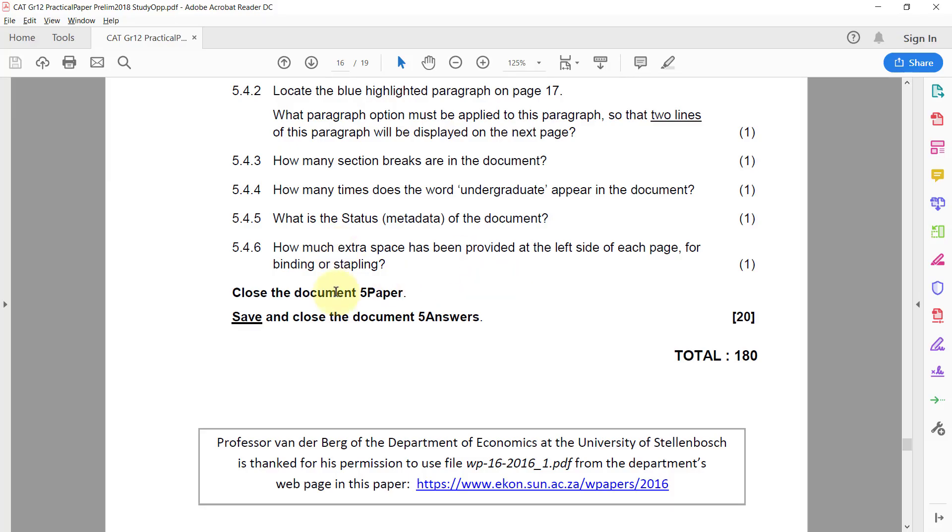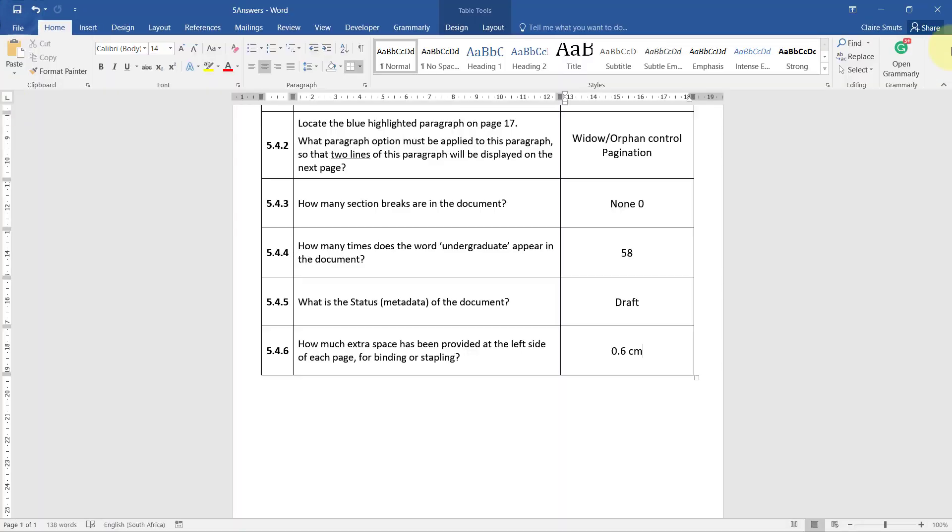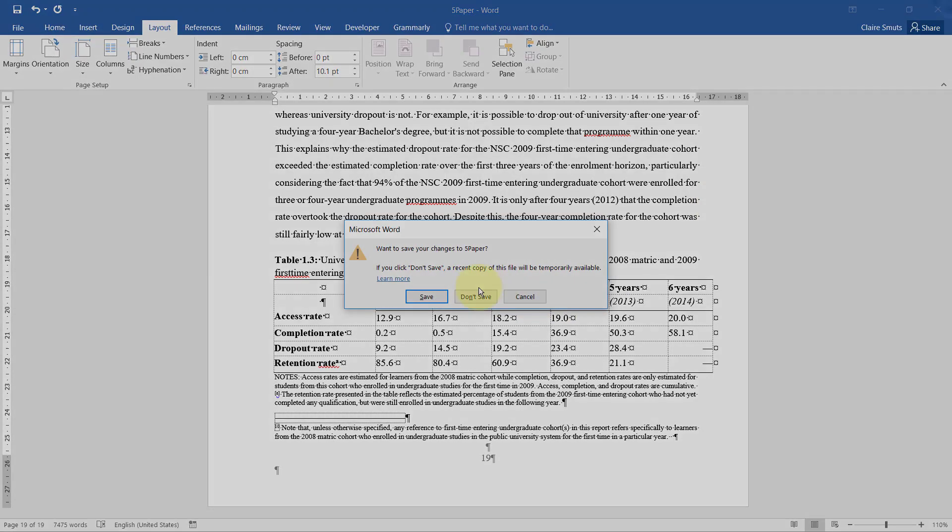That's it. Save and close the document 5 Paper. Or no, close the document 5 Paper. Save and close the document 5 Answers. So let's go ahead and close the document 5 Paper. Thank you.